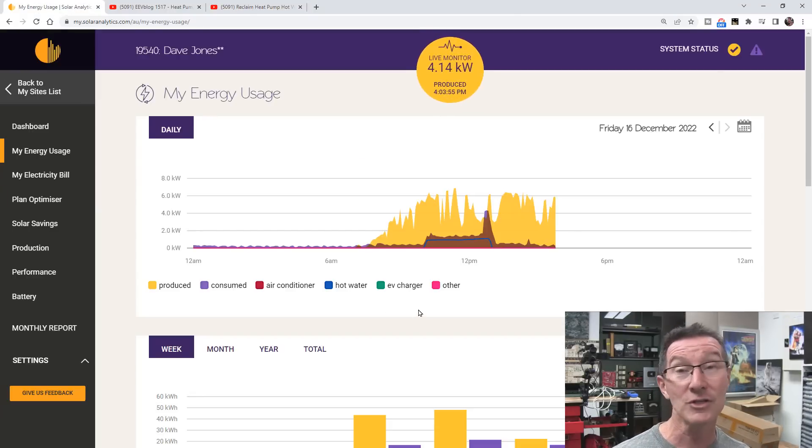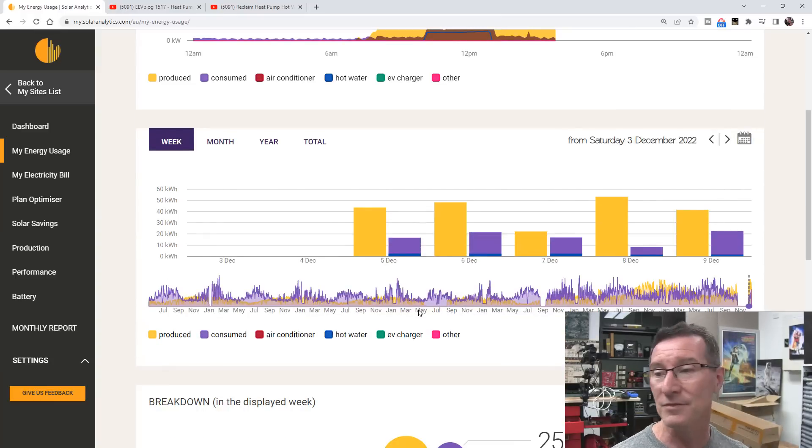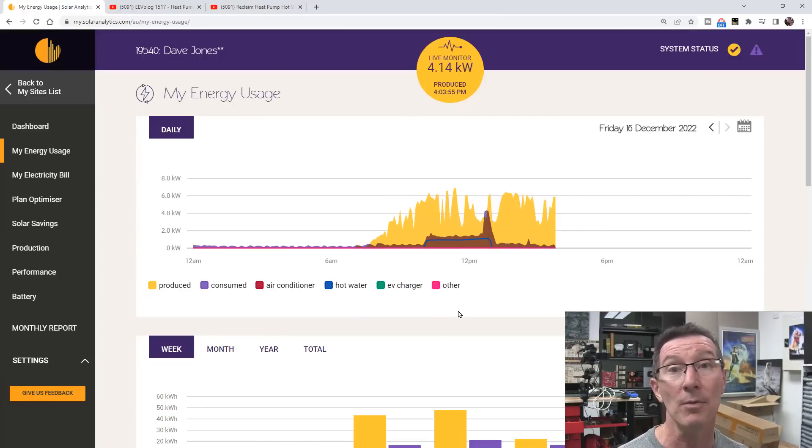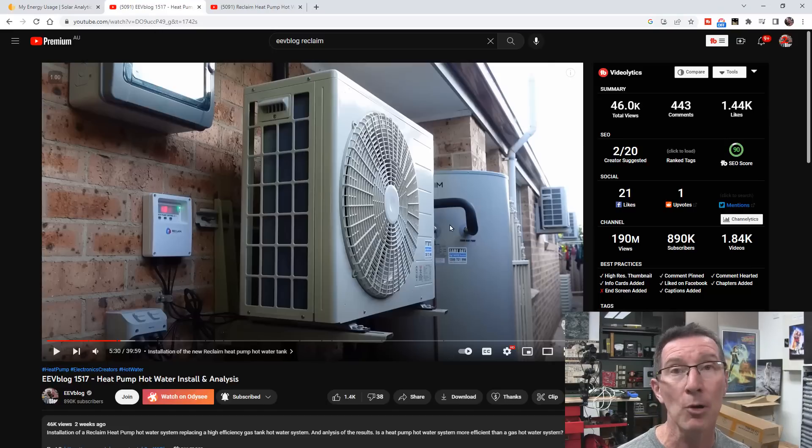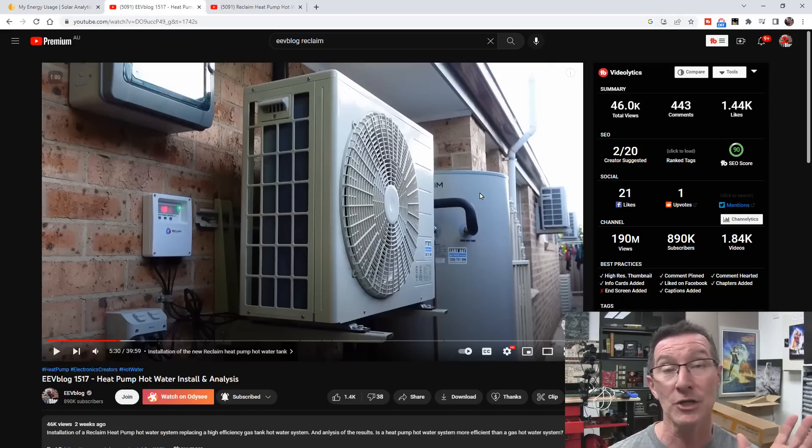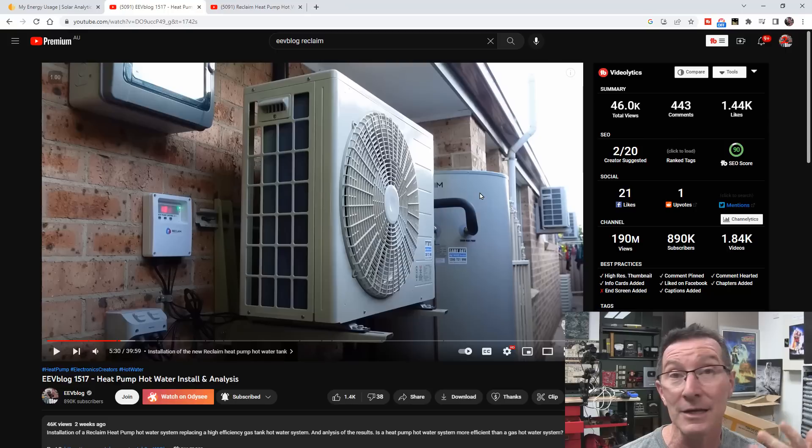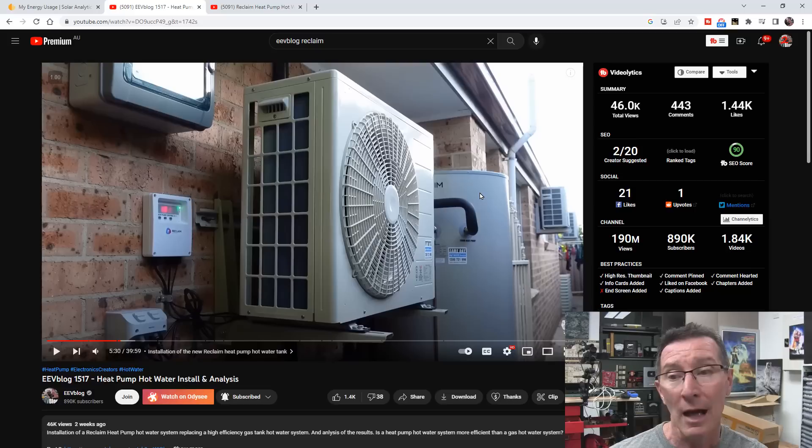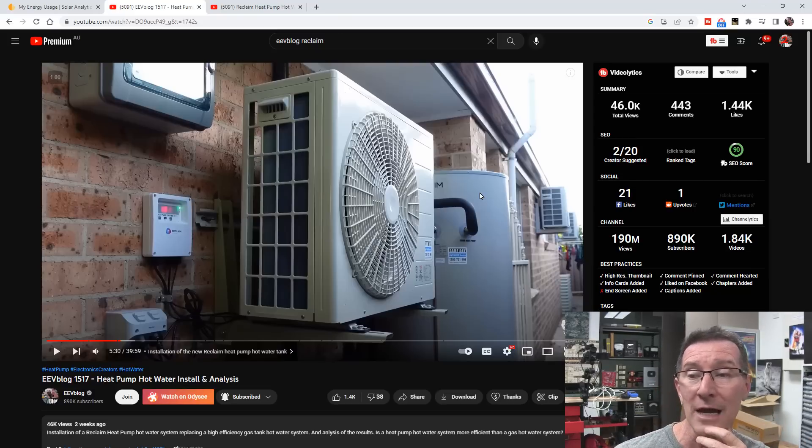I've got some additional data for you because some people asked how much energy does this tank actually use per day if I'm not actually using it, if we're away and the hot water doesn't get used at all. How much loss is there and how much energy does it take per day?